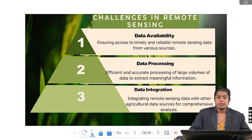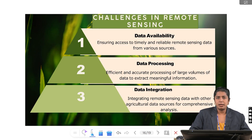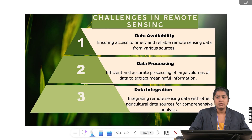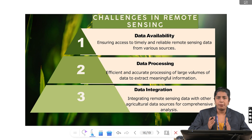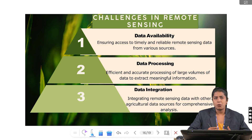Challenges in remote sensing include: first, data availability — getting timely and reliable data from satellites, UAVs or sensors; second, data processing — handling and analyzing huge volumes of data efficiently; and third, data integration — combining remote sensing data with other forms of data for better decision making. In short: get the data, process the data, and combine the data.